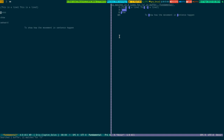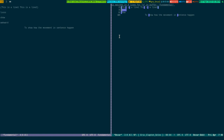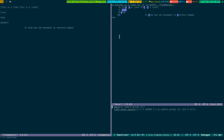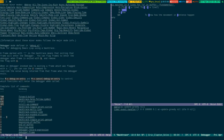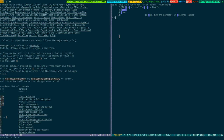Importantly, you can edit the occur buffer — by default it's read-only, but press E to edit it. Once you're done, press Control-C Control-C and it will bring you back to the occur buffer.